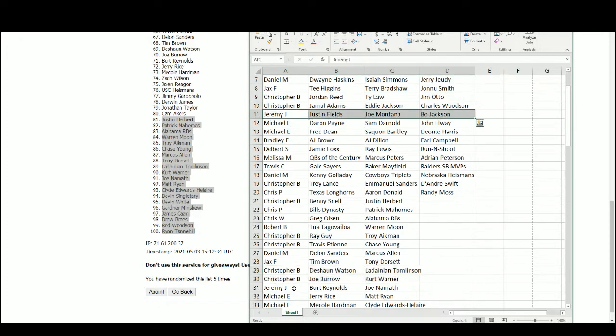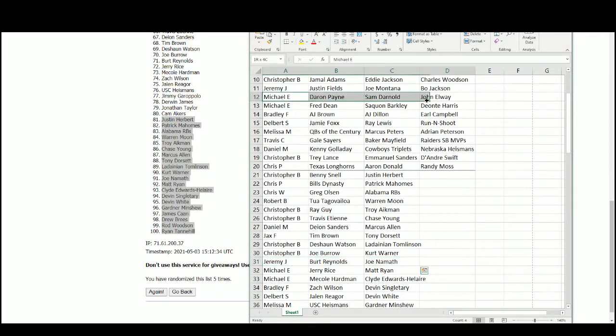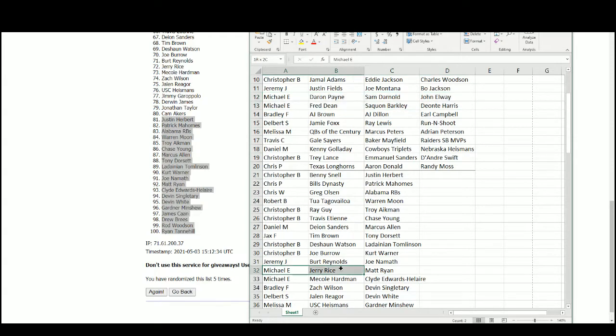Jeremy with Justin Fields, Joe Montana, Bo Jackson, Burt Reynolds, and Joe Namath. Michael E. with Ron Payne, Sam Darnold, John Elway, Fred Dean, Saquon Barkley, Deontay Harris, Jerry Rice, Matt Ryan, Mikko Hardman, and Clyde Edwards-Hilaire.